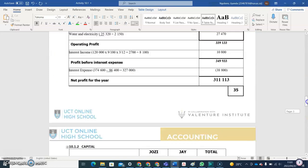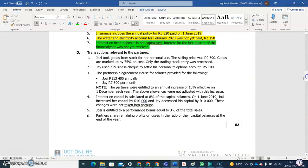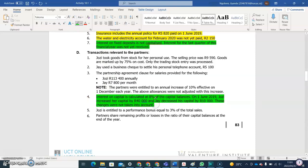Now we need to check the additional information to see if either of them increased or decreased their contribution. Looking at number four in the transactions relevant to the partners, we see information about increases in capital contribution. They're saying interest on capital is calculated at 8% of the capital balances, and on the 1st of June 2019 Josie increased her capital by 40,000 and Jay decreased his capital by 10,000. This change has not been taken into account.